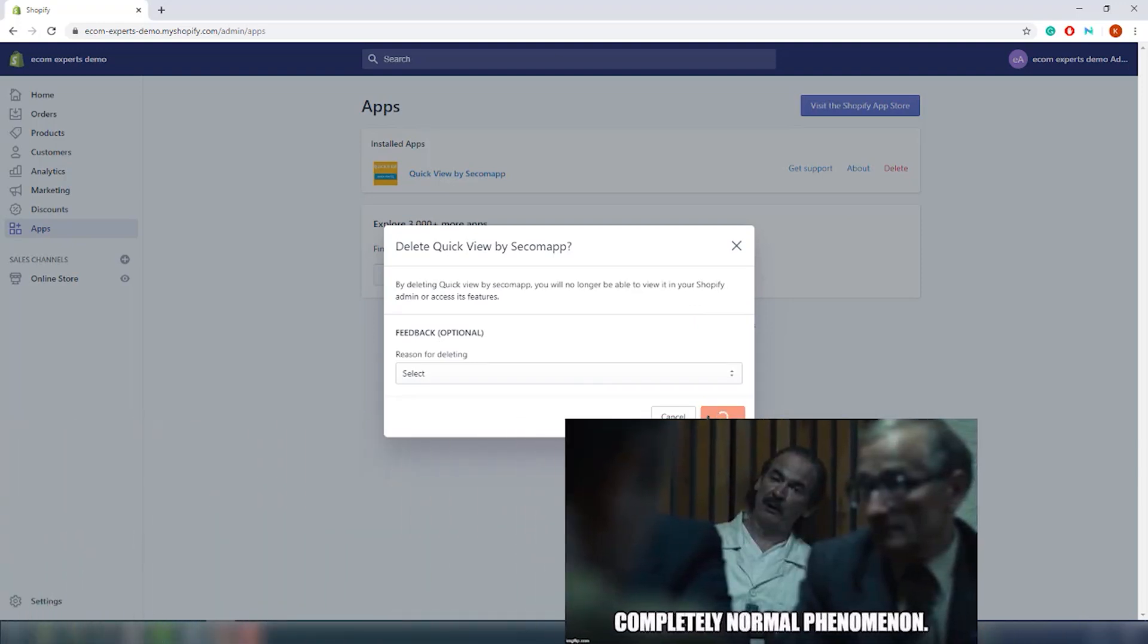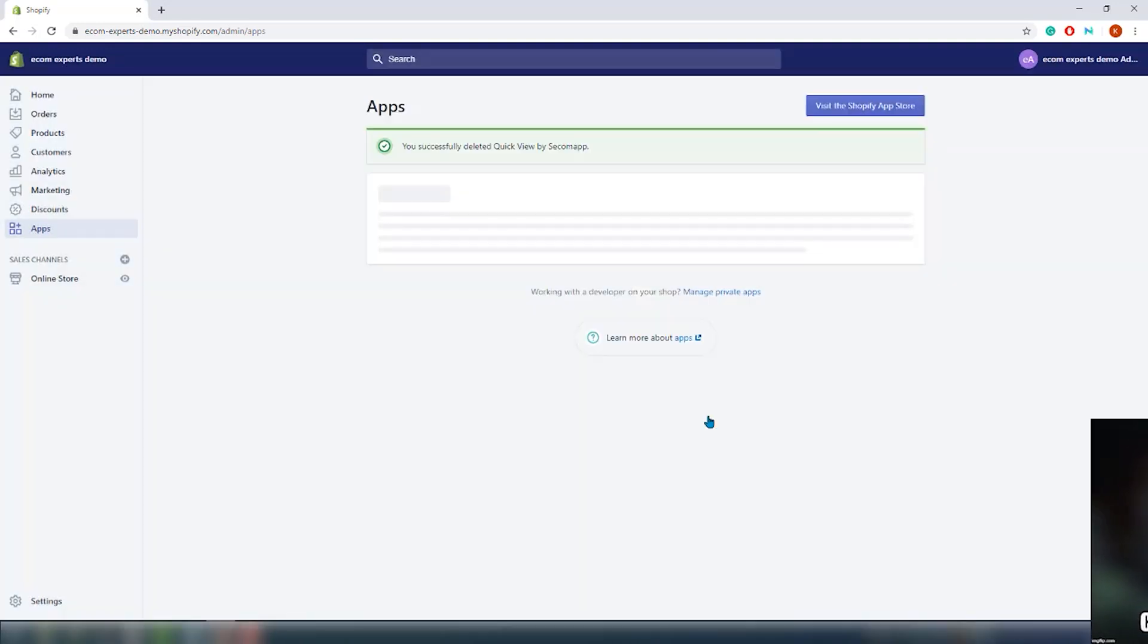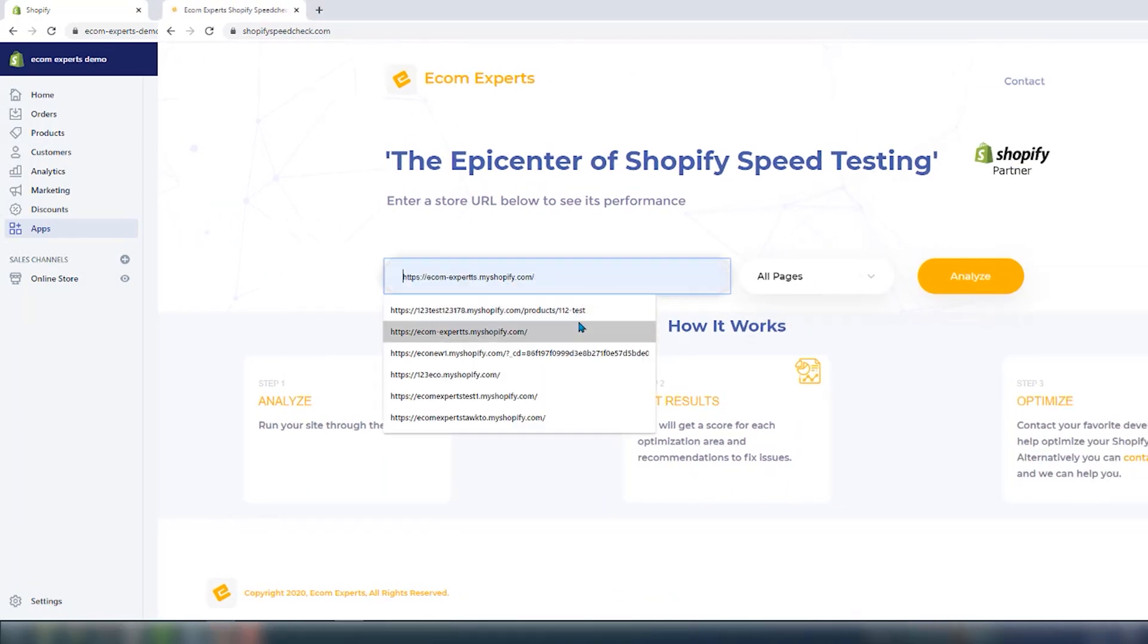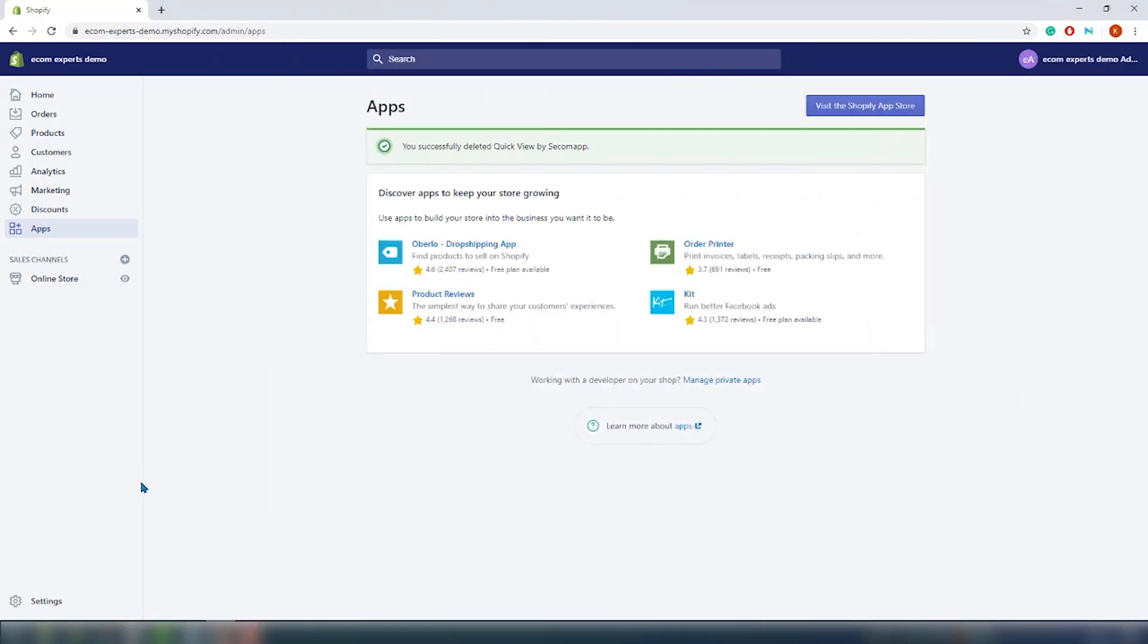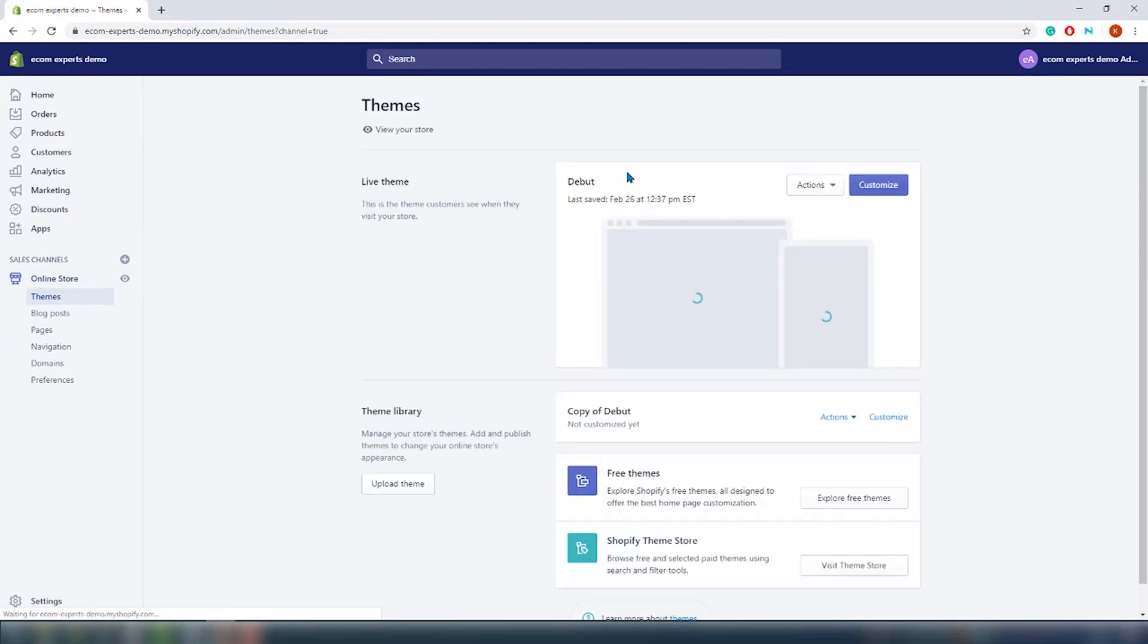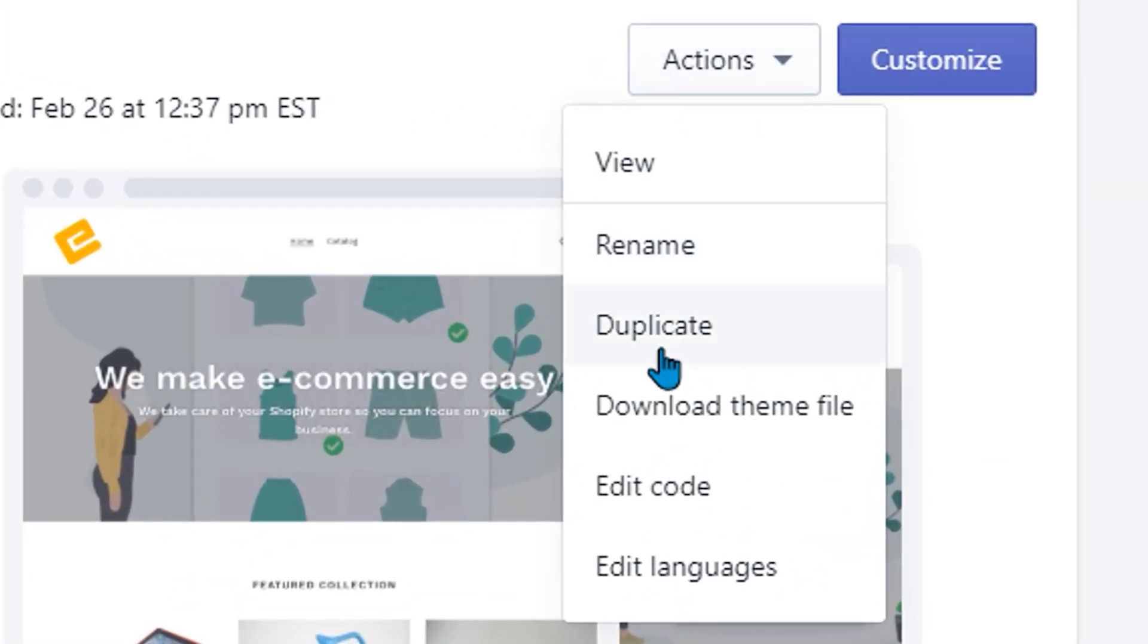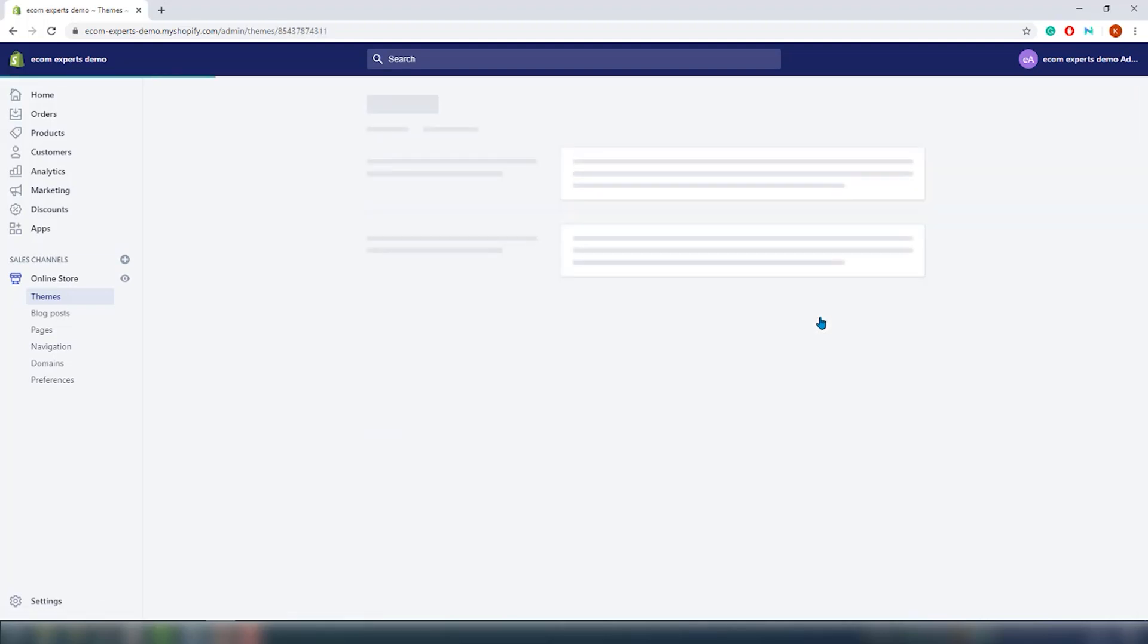So I do advise you to delete all of this because it adds up and it does slow down your theme. That's why we built this free speed tool so you can constantly check if there's any residue of apps still on your theme. So click on the online store in the Shopify admin and from there I advise you to make a duplicate of your current theme so that you don't mess anything up. This is what we do with all our developers when we work on your store, never work on a live version. To duplicate your theme click on actions and from the drop down menu choose duplicate.